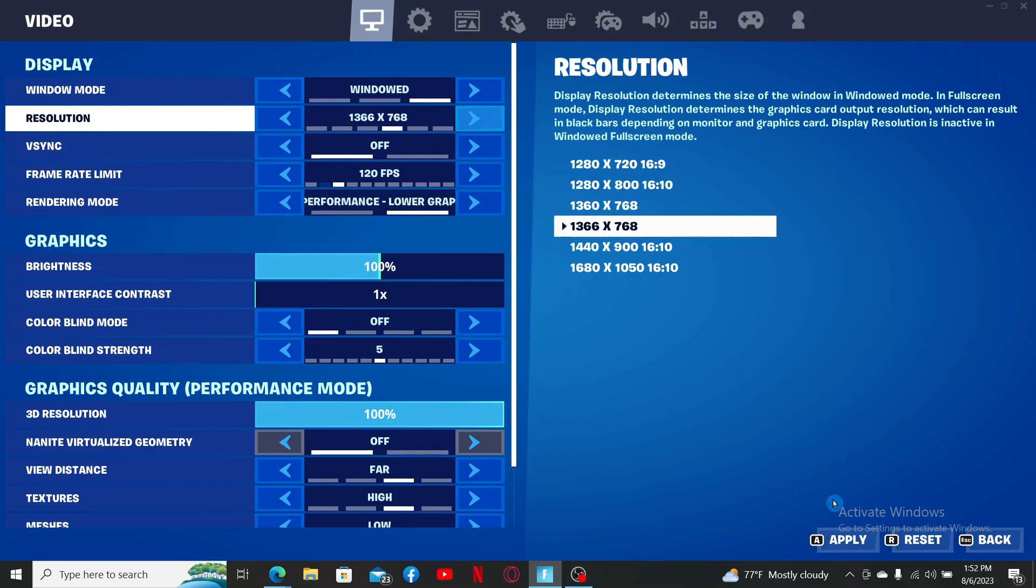After you make your selection, click on apply at the bottom right. As you can see on the display, my screen size has now been changed. Pretty easy, isn't it?